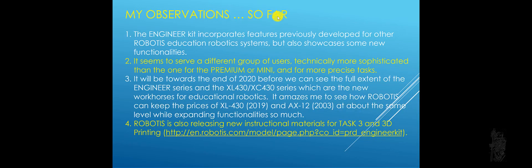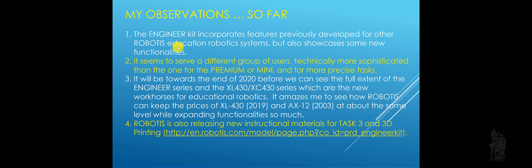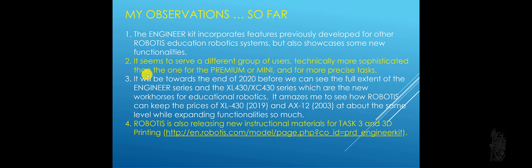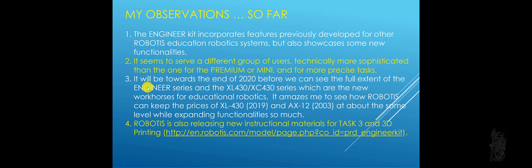My observation so far, the engineering kit incorporated features previously developed for other robotics education robotic systems, but also showcases some new functionality there. So it's improvement and go forward a little bit too. At least for me, it seems to serve a different group of users. You definitely have to be technically more sophisticated this time if you already use the premium or the mini before, or if you need to do more precise tasks because the servo motors are much more precise. And I think it'll be about the end of 2020 before I can see the full extent of the engineering series.